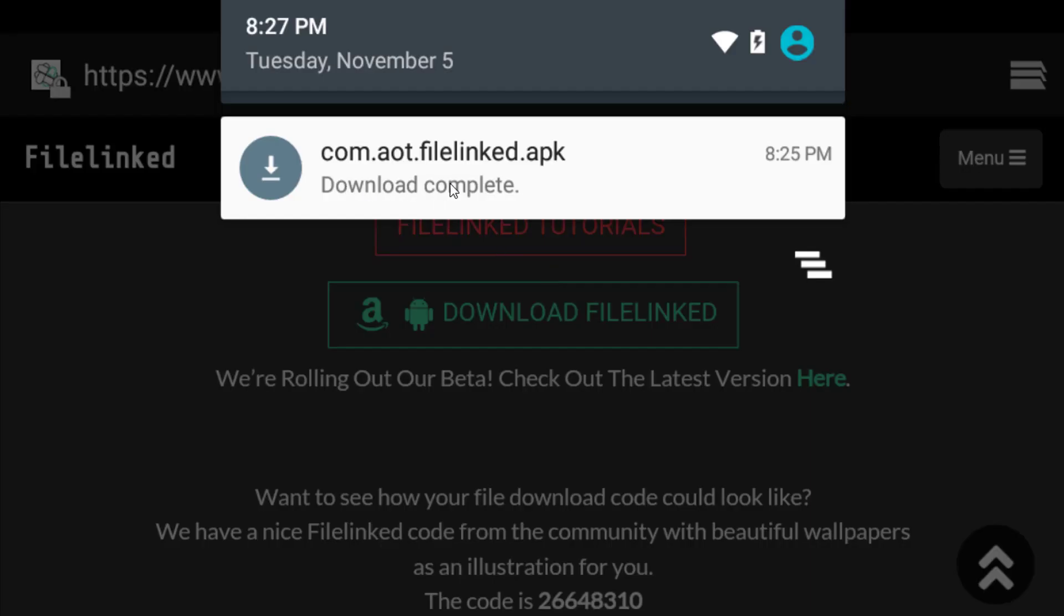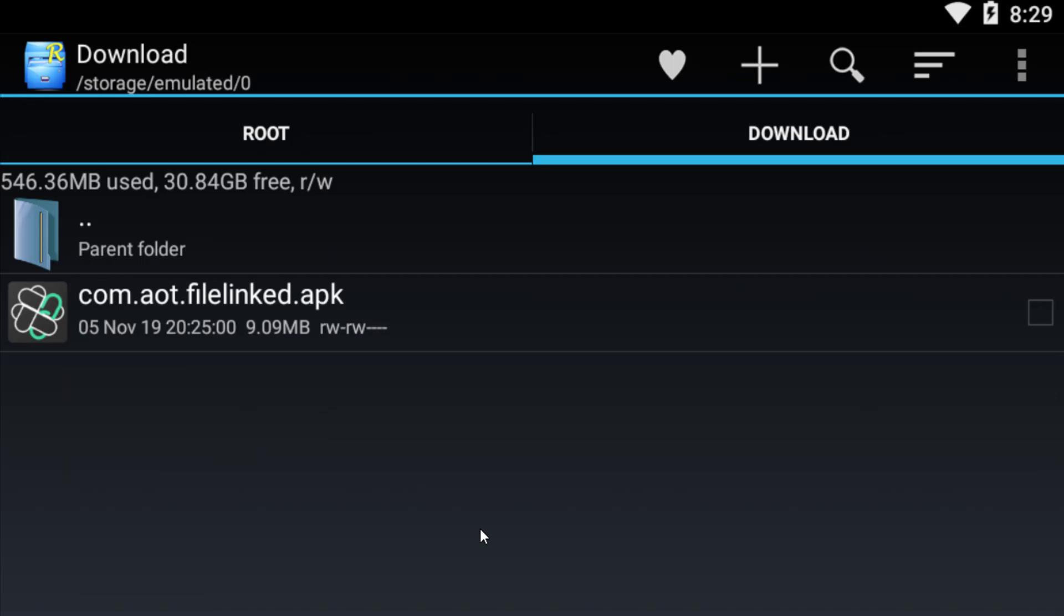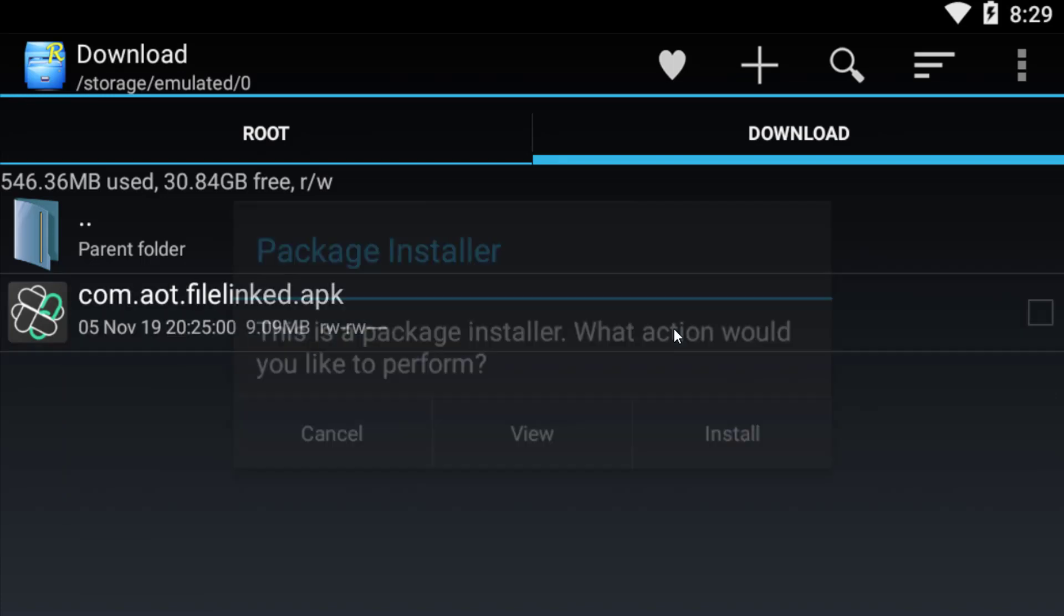Now you can see the Filelink Store has been downloaded on my Android emulator. I'm using Android emulator. Now I am going to install this Filelink Store.